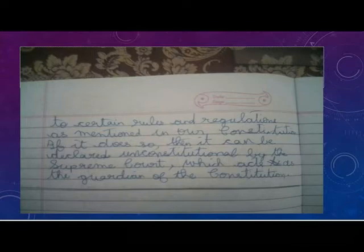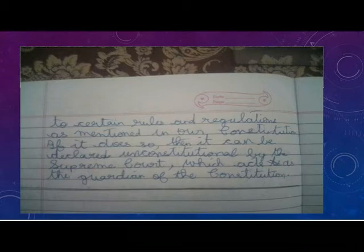If it does not do so, then it can be declared unconstitutional by the Supreme Court, which acts as the guardian of the constitution.